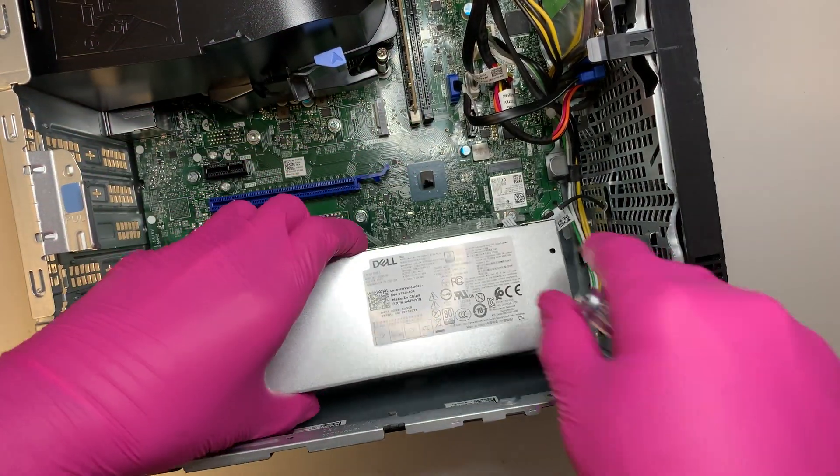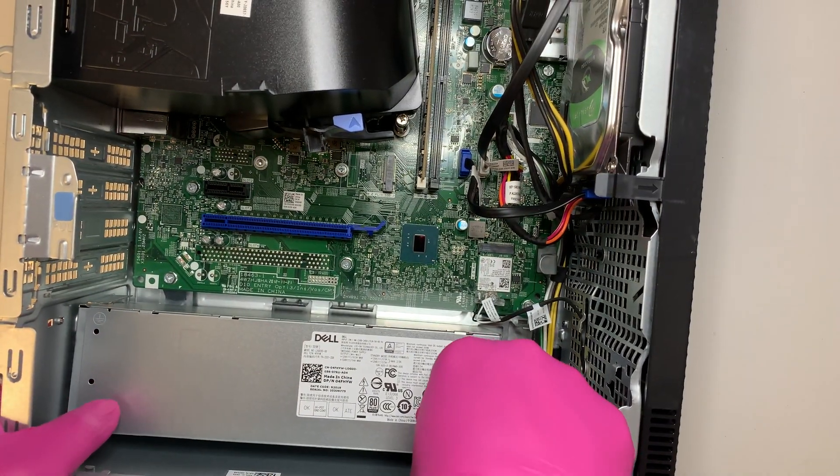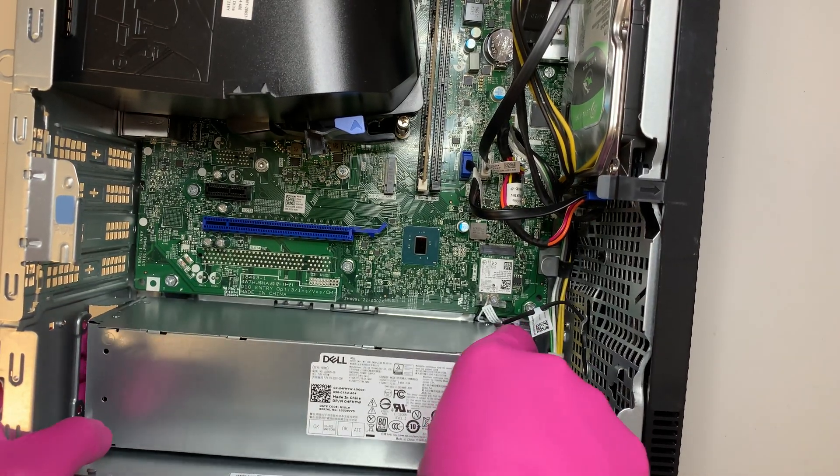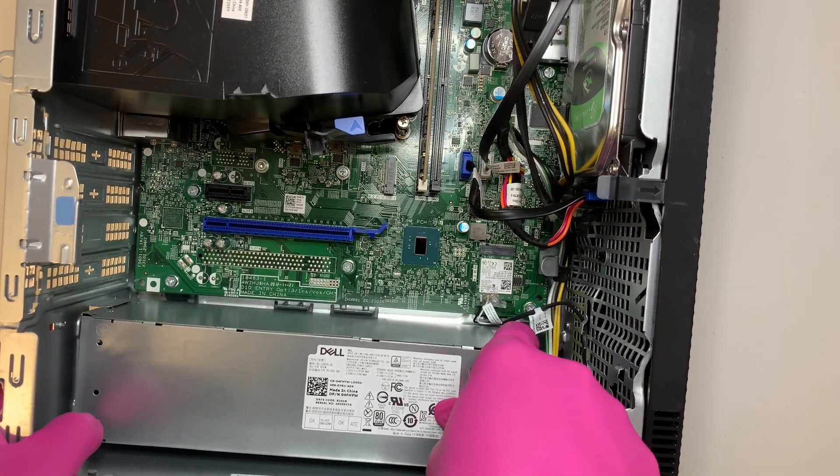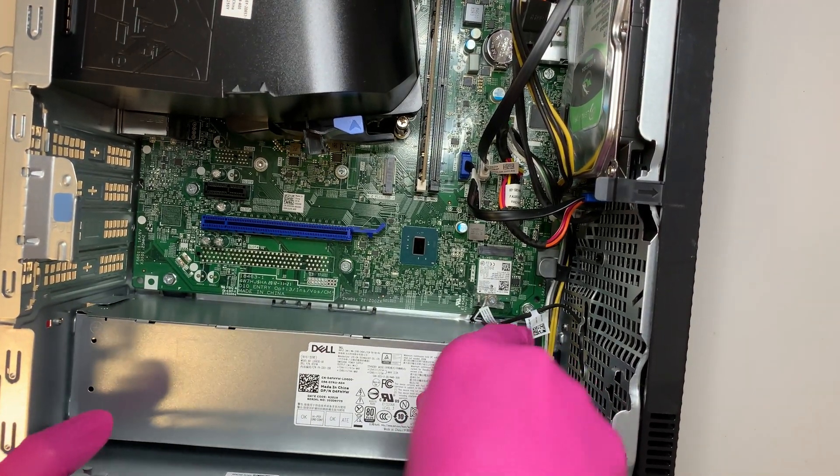So for this process, I'm not going to do that, but I just wanted to point it out to you, that's how you change your power supply if you need to do that.